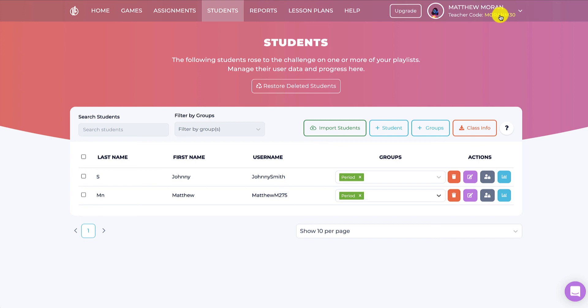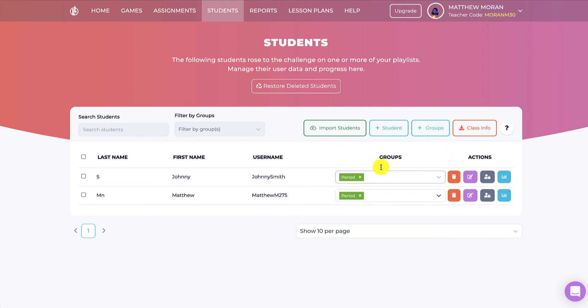So you don't have to set all this up in advance if you don't want to. In fact, after the students sign up, you can create these groups or classes and add students to groups or classes later.